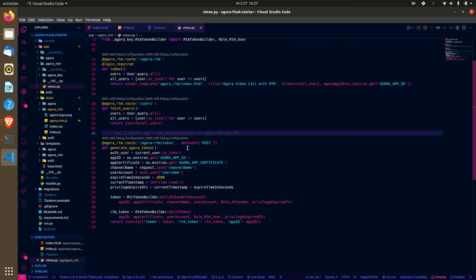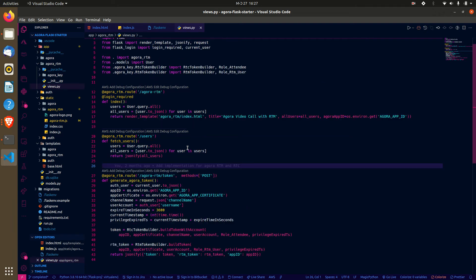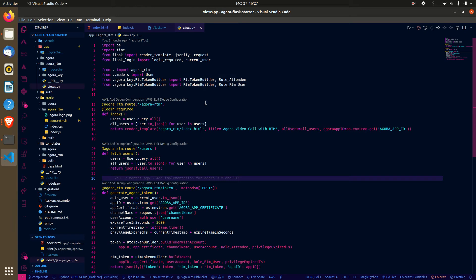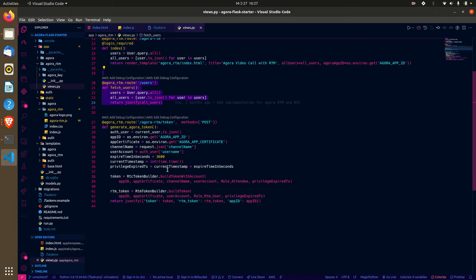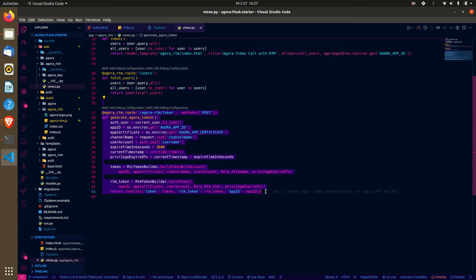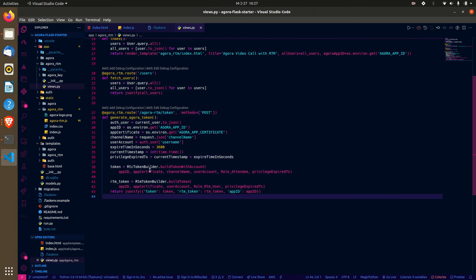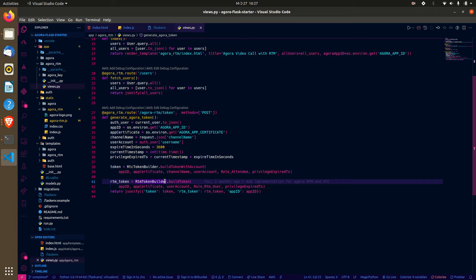Whether it's the RTM or the RTC token — this is boilerplate code where we import the Agora key. Here we return the users in the template. There's an endpoint for fetching users and one for generating tokens. I combined the normal RTC token and the RTM token together so that in one call we get both. We return the RTC token as 'token' and the RTM token as 'rtm_token', along with the app ID.